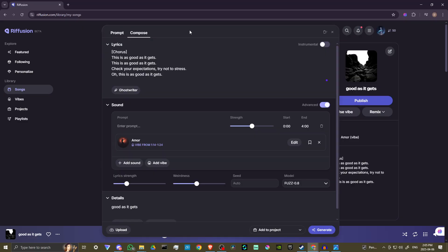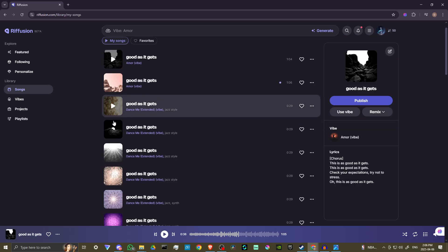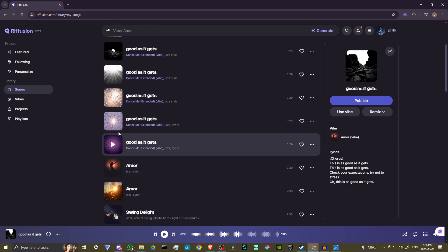I'm going to go ahead and click on this, and you can see here we have our prompt option and we have our compose option. So these are the lyrics to my song, and what I did was I just did a quick little vocal without any music. One of the things I found is that if you put in your own vocals without any music and you try to add a prompt entering in the style, unfortunately it doesn't seem to get a good result. So I'll give you an example here — let me show you exactly what happened.